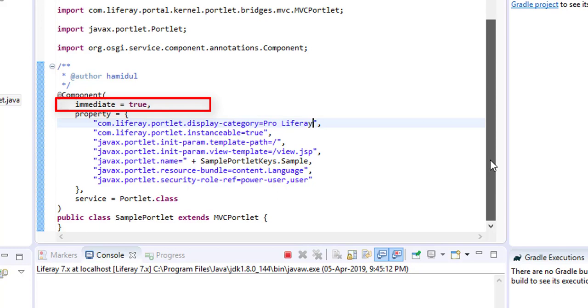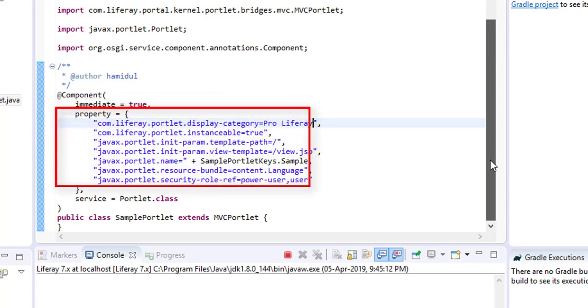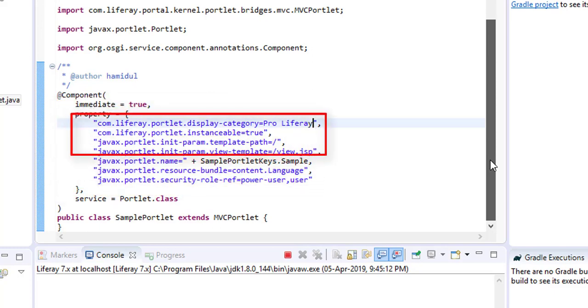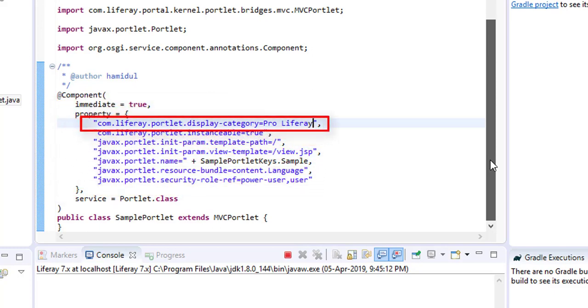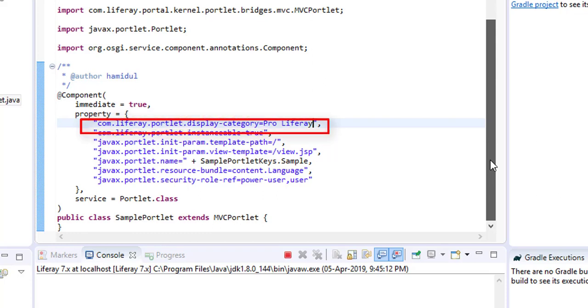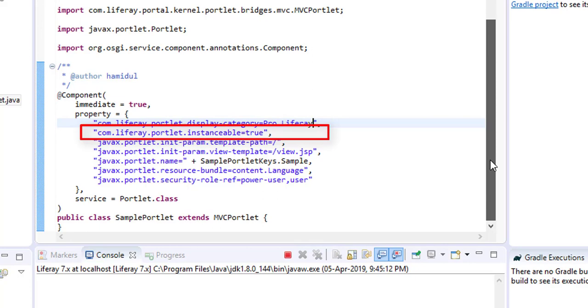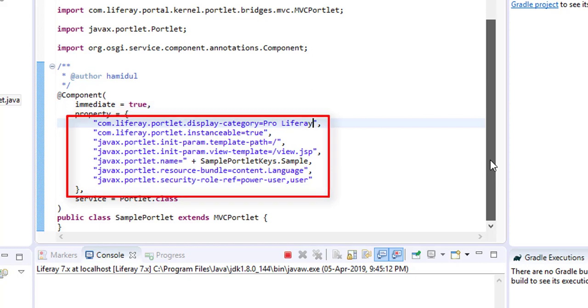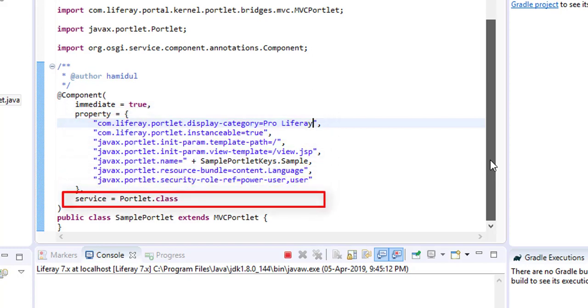A component can be configured with many properties. The 'display.category' property defines the category of the portlet. We can give any category name. Similarly, we have other properties like 'instanceable', 'template.path', etc. Remember, we must have the line 'service = Portlet.class'.